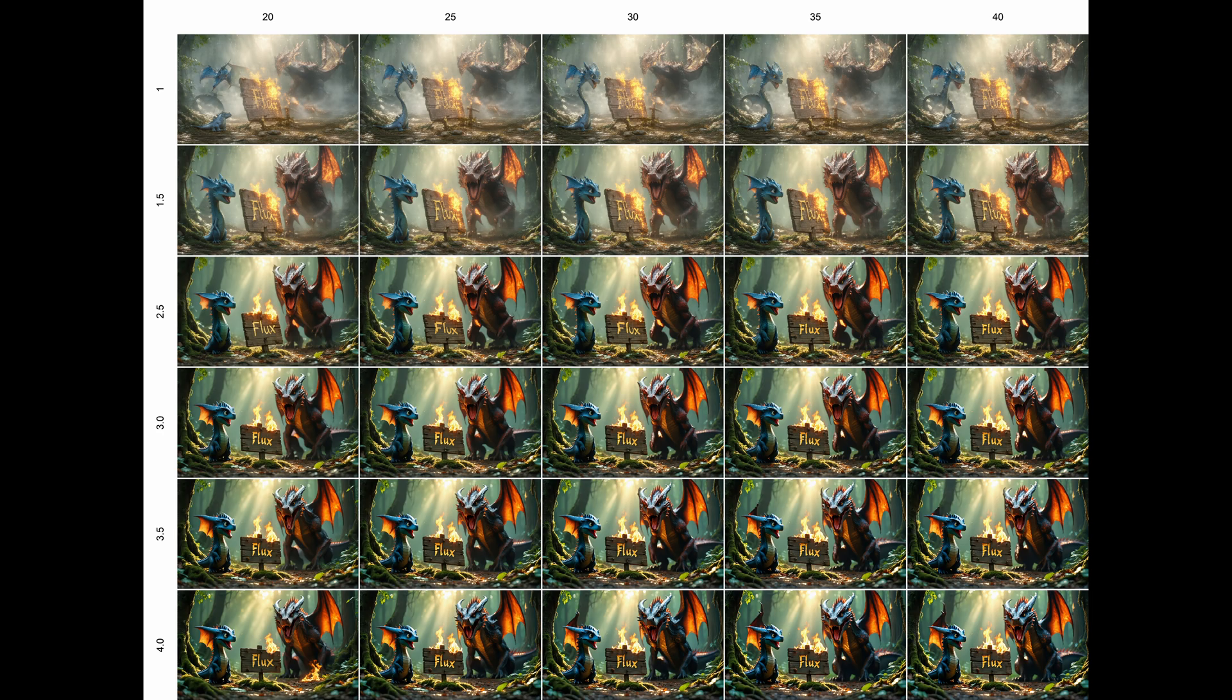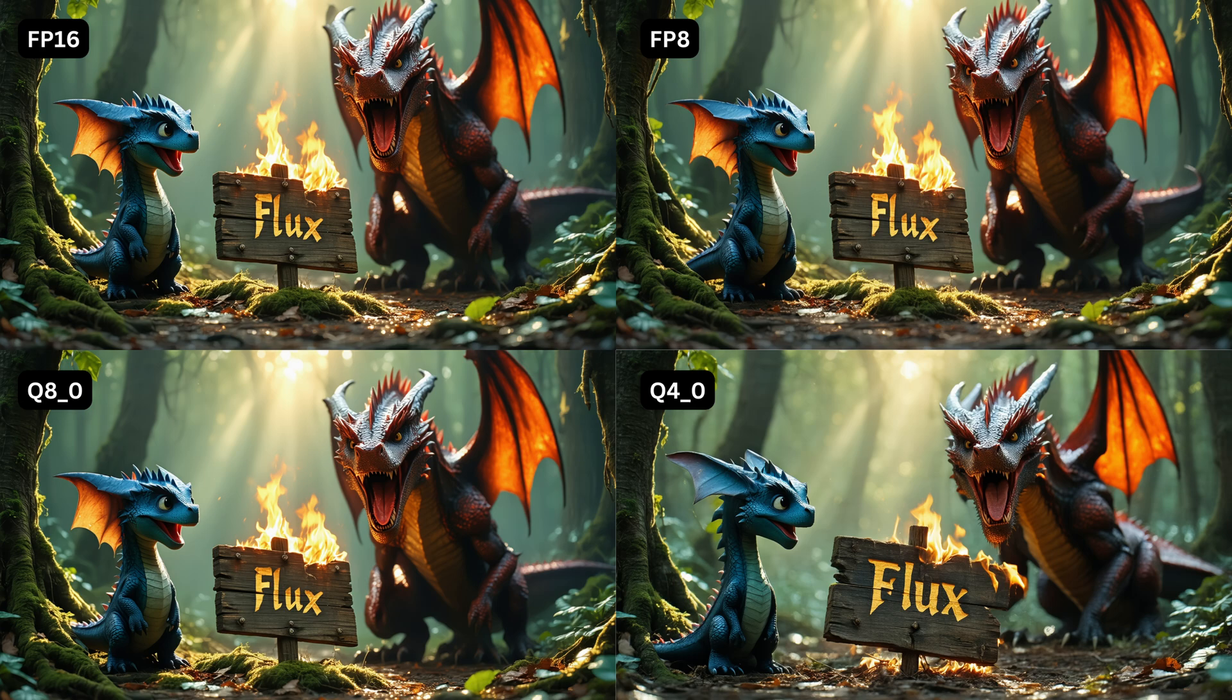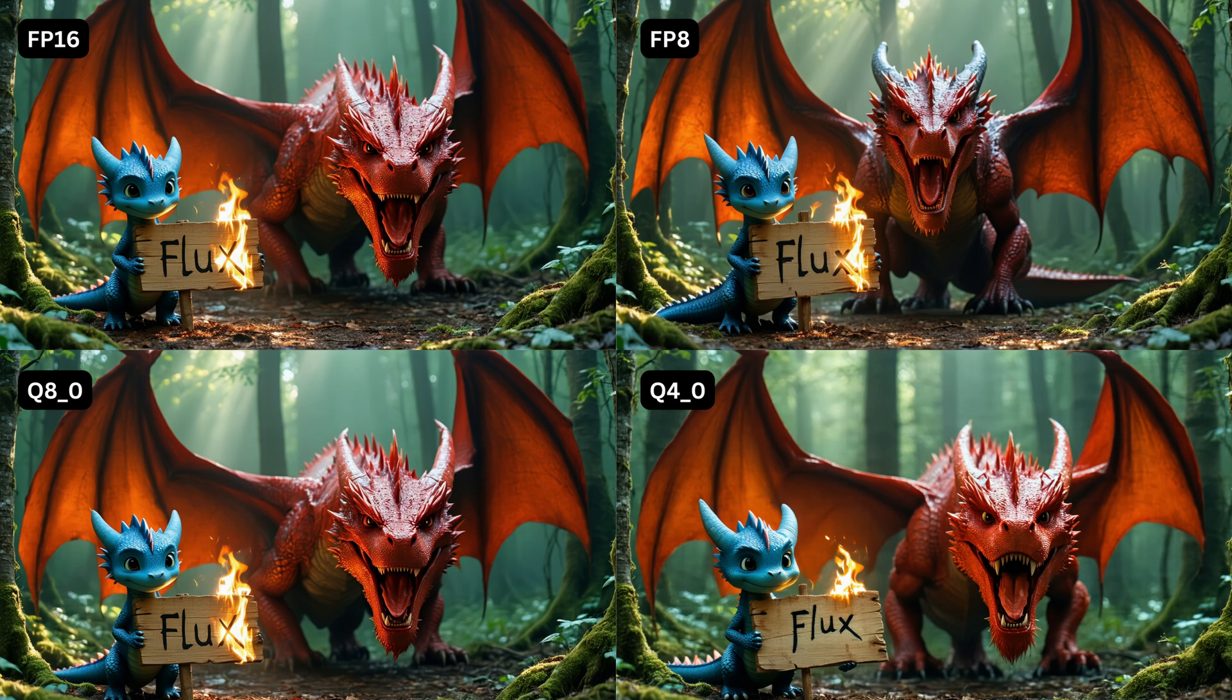If you want to try them yourself check the linked video in the description. Regarding quality the Q8O model is extremely similar to the original FP16. That's what we've already experienced with GGUF for flux. FP8 is also close and Q4O is a bit different but not bad. In the second example FP16 and Q8O are same again but FP8 differs a bit. Q4O has less details but is still ok.